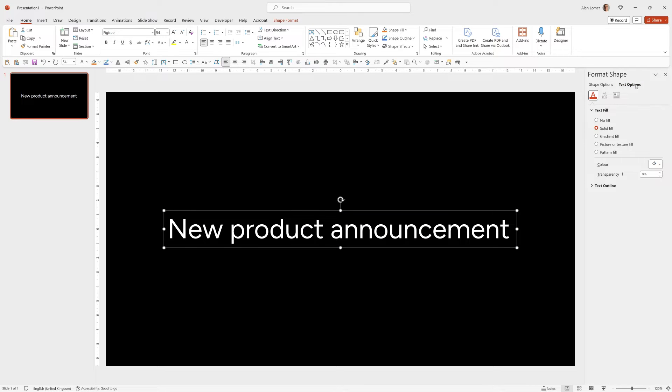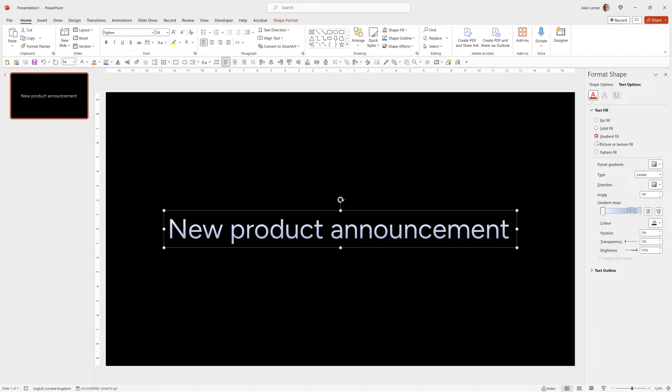So go to text options, there we can choose gradient fill and now you can see the effect that it's added.